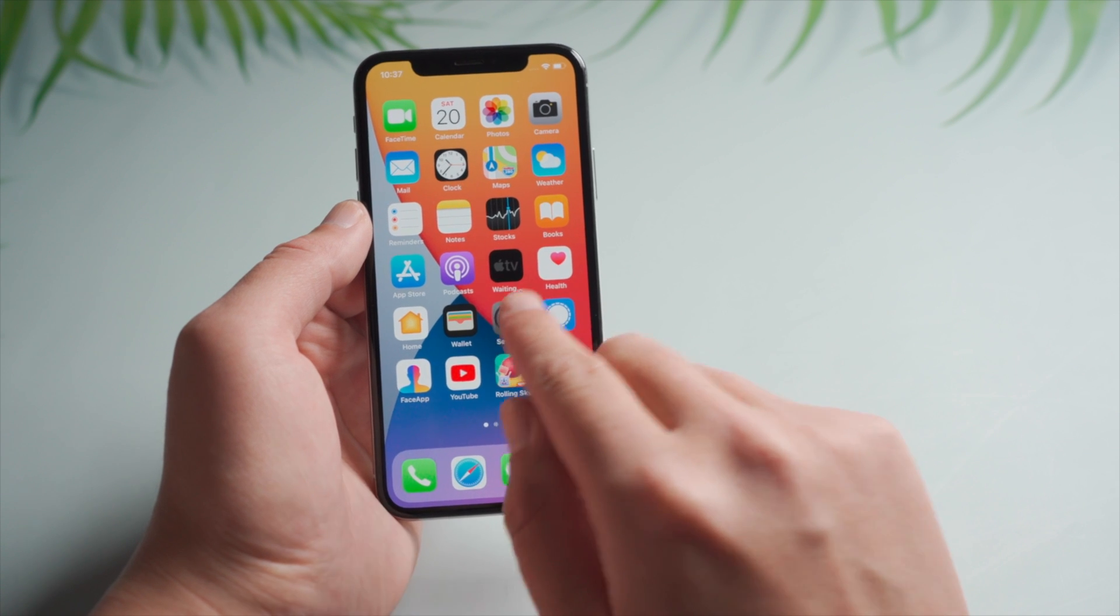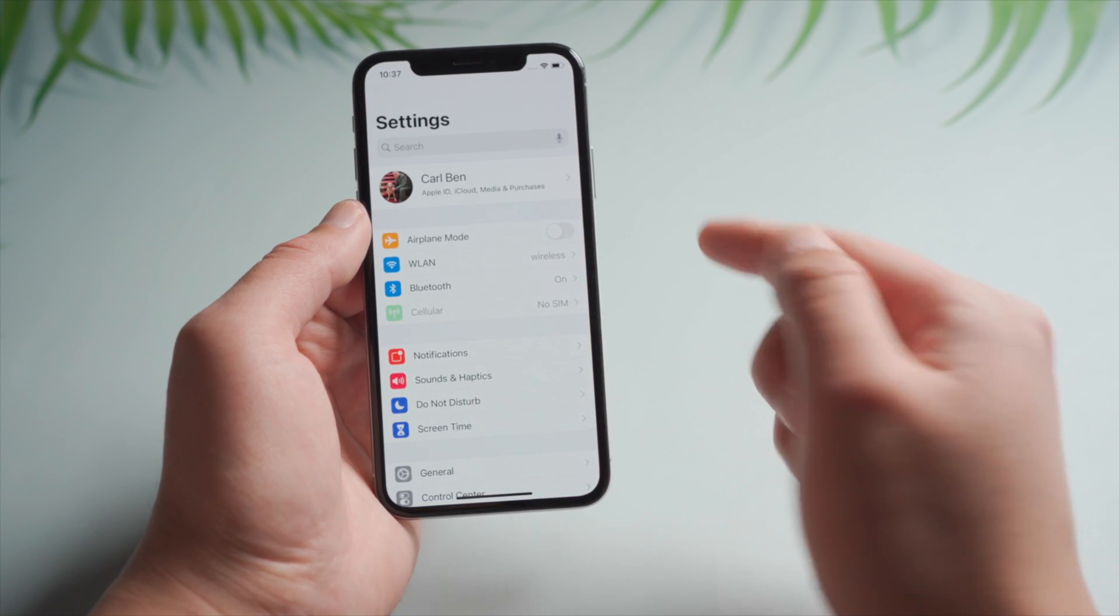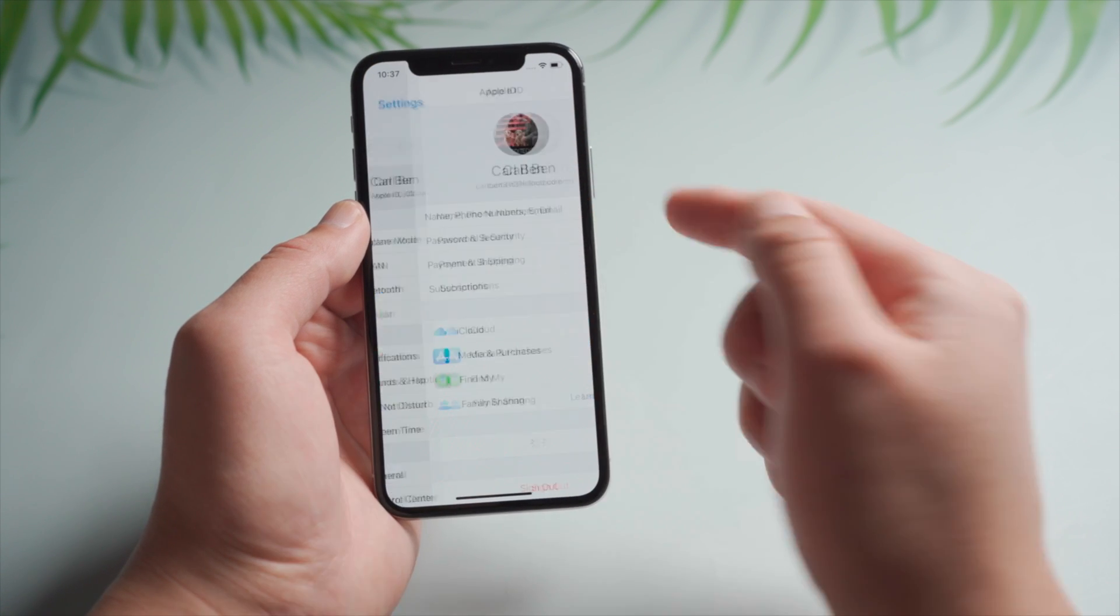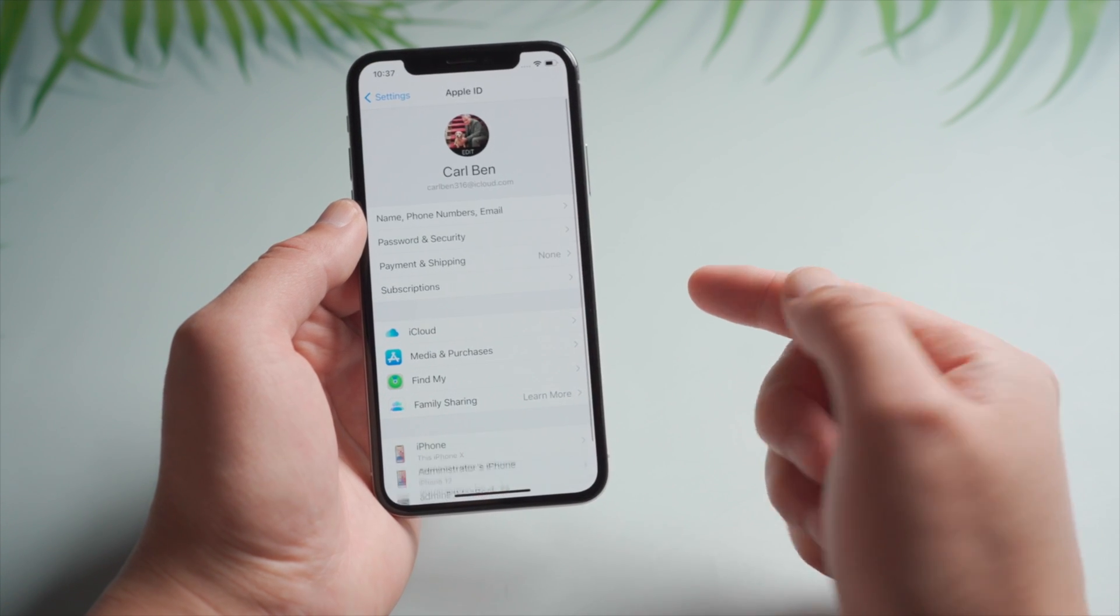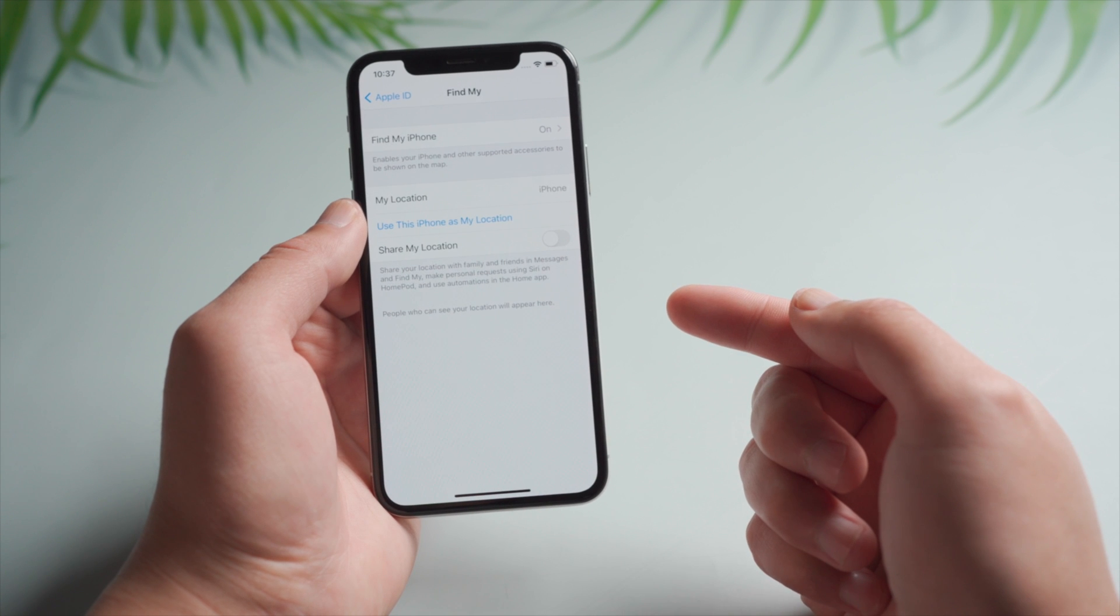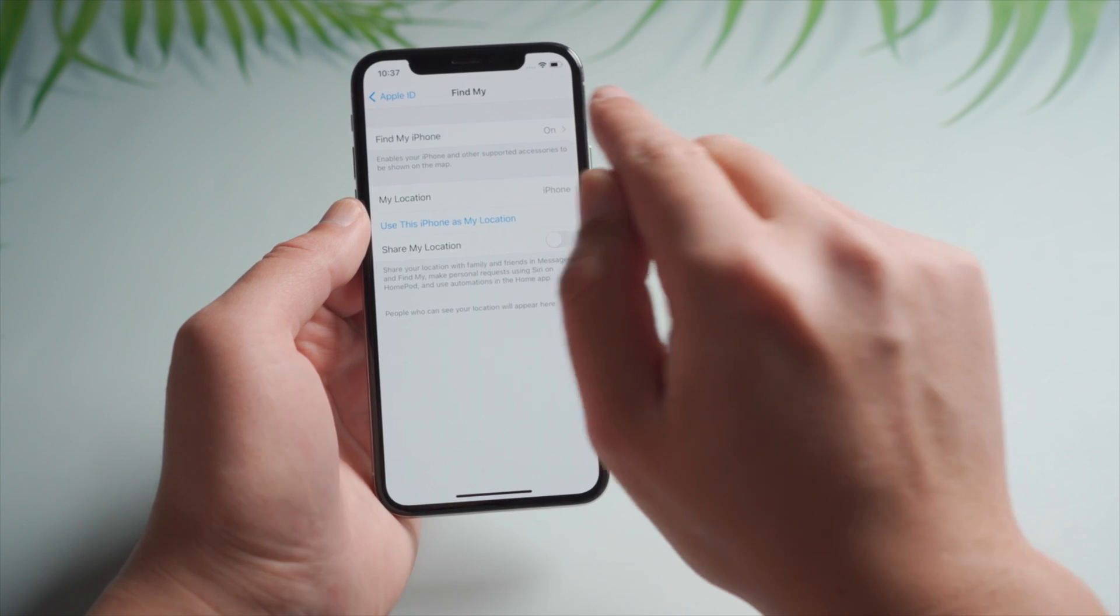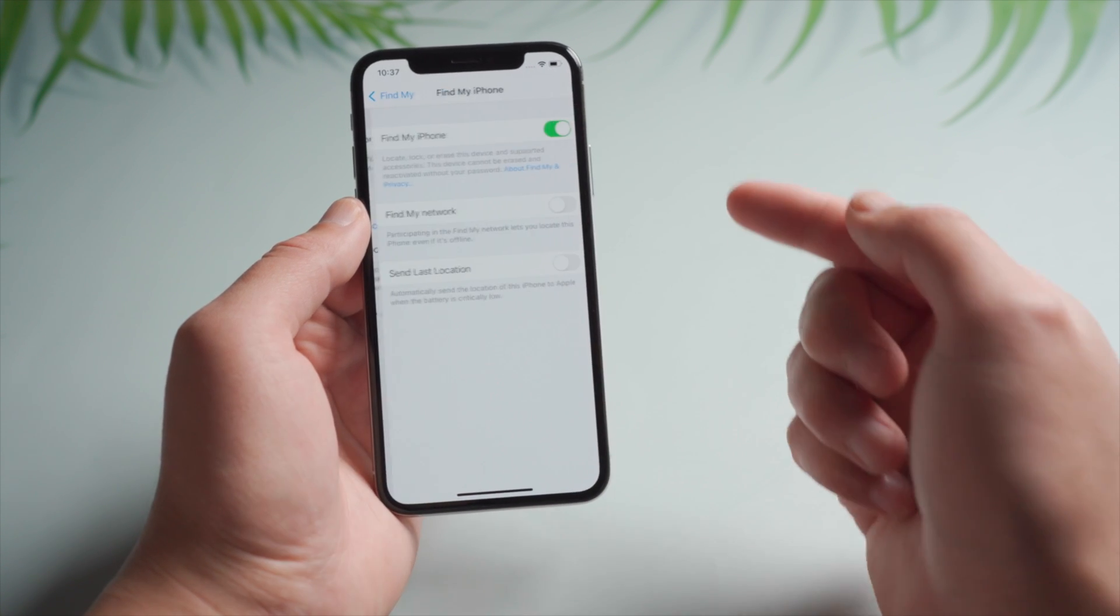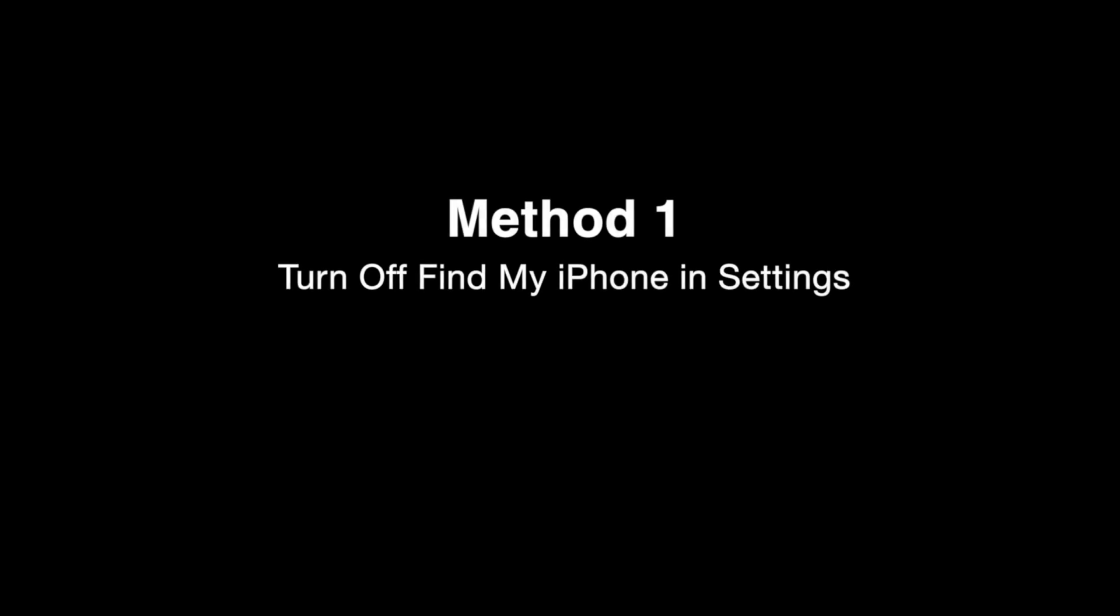If you want to sell or give away your iPhone, turning off Find My iPhone would be crucial to securing your privacy. In this video, I'll show you how to get it done with or without the Apple ID password.